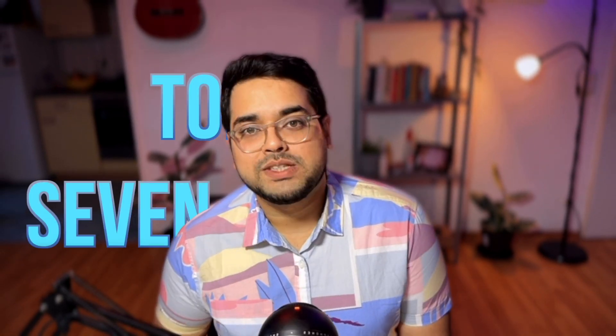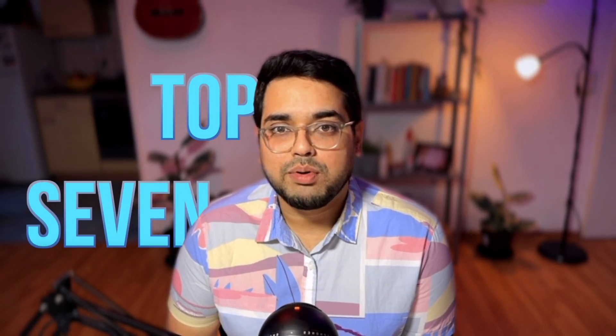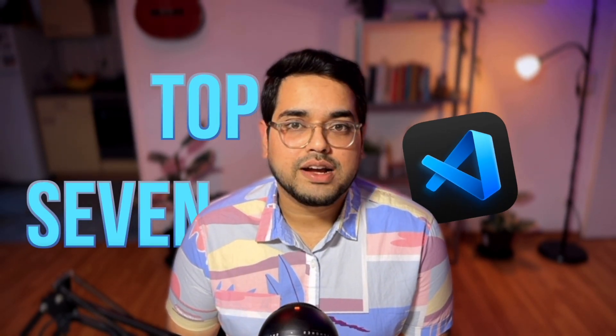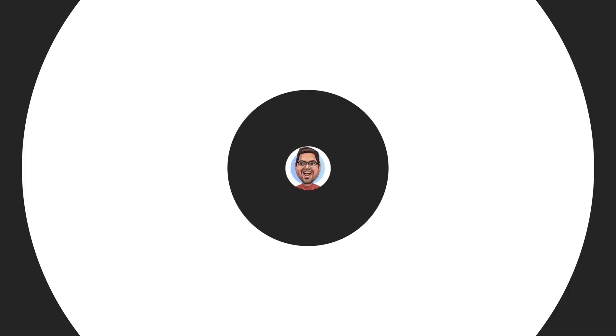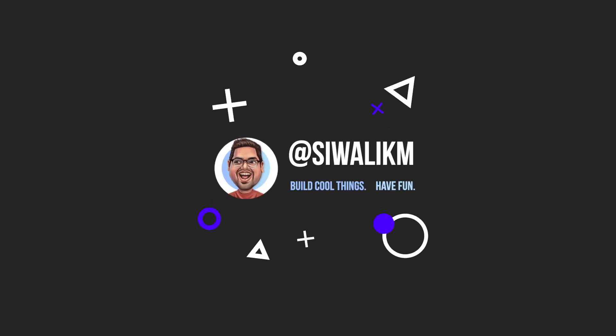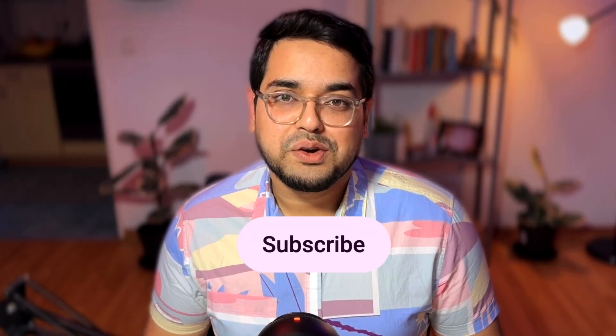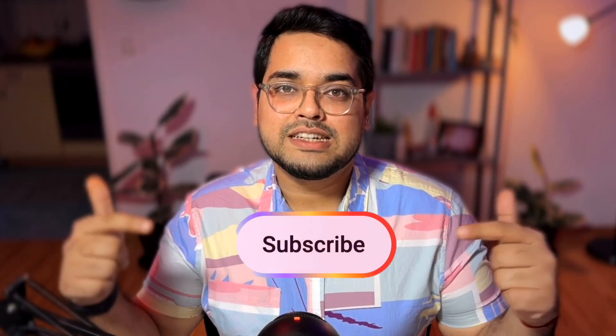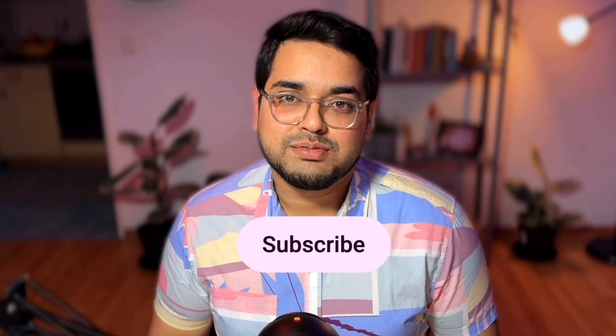In this video, we are going to deep dive into the top seven most important VS Code plugins of the year. The ones that will supercharge your web development journey like a caffeine infused coder on a deadline. Hey friends, welcome back to the channel and for those of you who are new here, my name is Shivalik and I am your tour guide on this wonderful journey of web development. If you have landed on this video, odds are you're gonna dig my other videos too. So go ahead and smash that glittery subscribe button. It's like a virtual high five which drives me to create more videos like this.